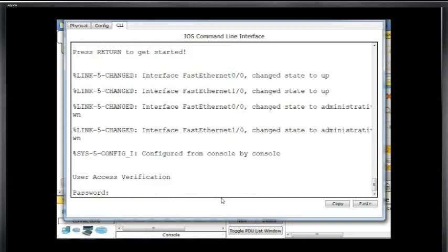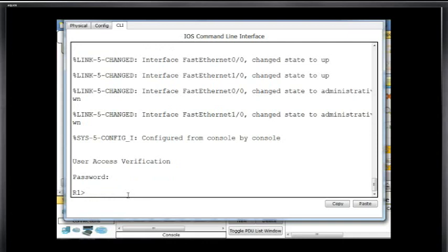So I'll hit enter, and sure enough, we've consoled into the router but we're met with a password prompt. We have to put in a password before we can be logged into the router. I'll type in the password Cisco, hit enter, and now I'm at the user exec prompt.